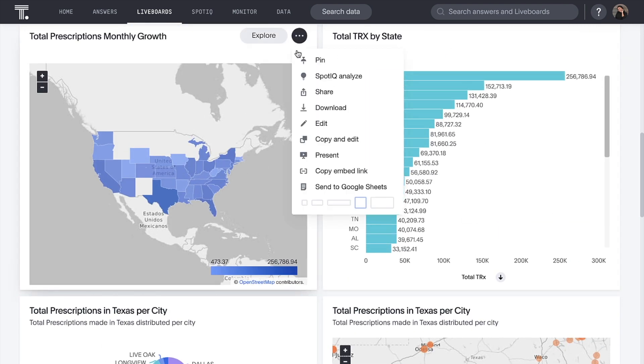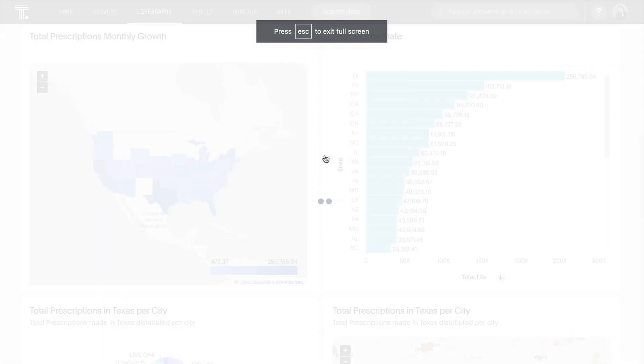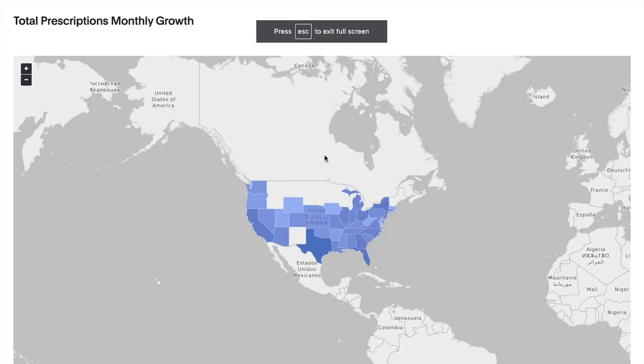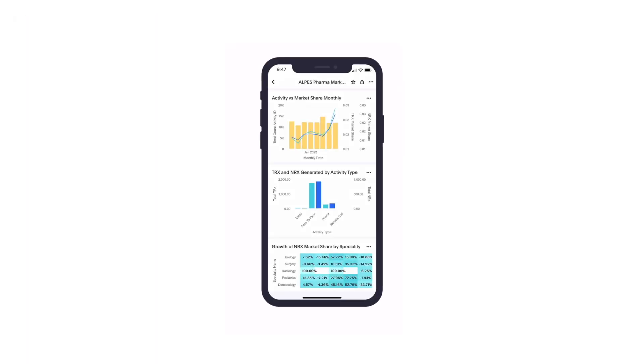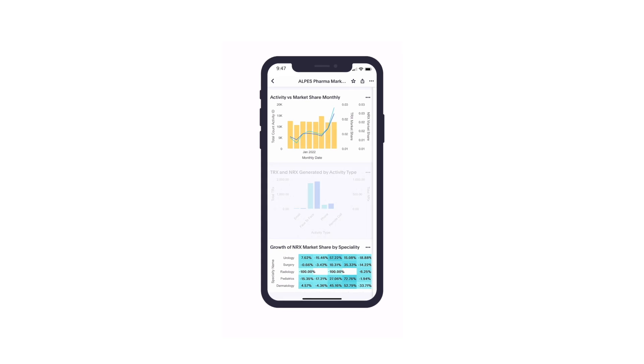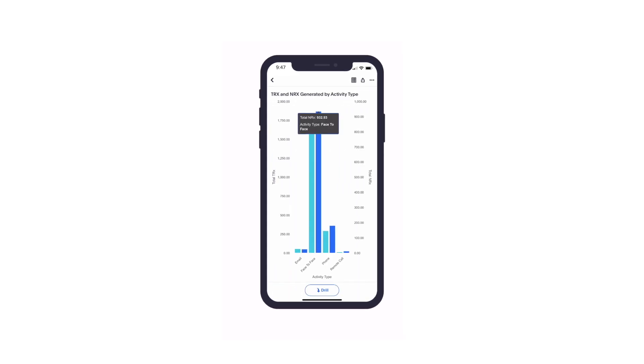We can drill deeper into insights in meetings or while on the go.